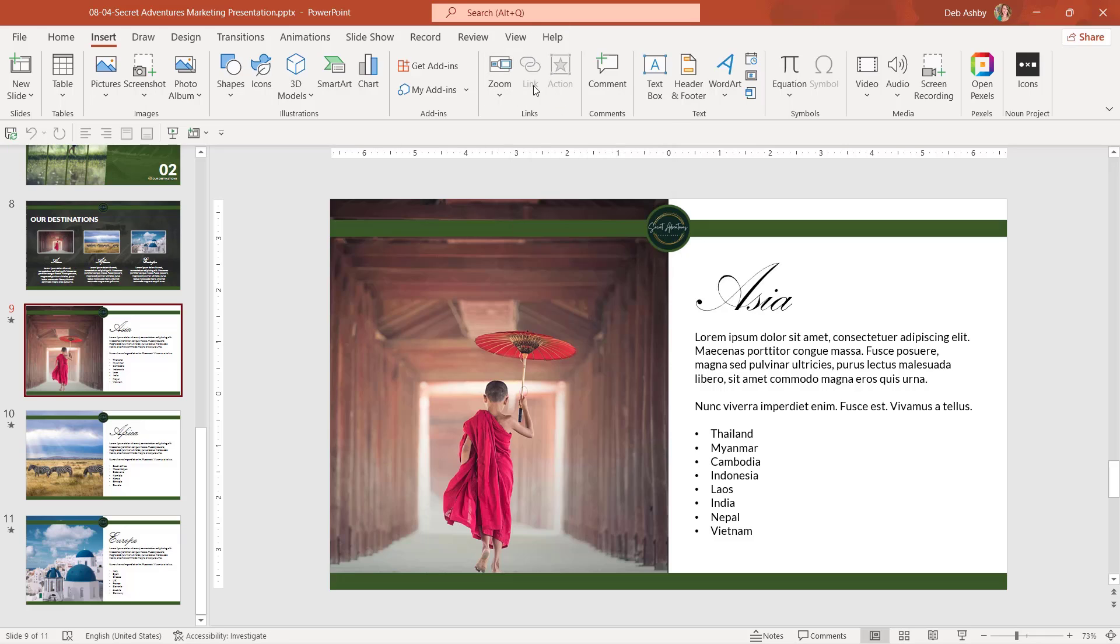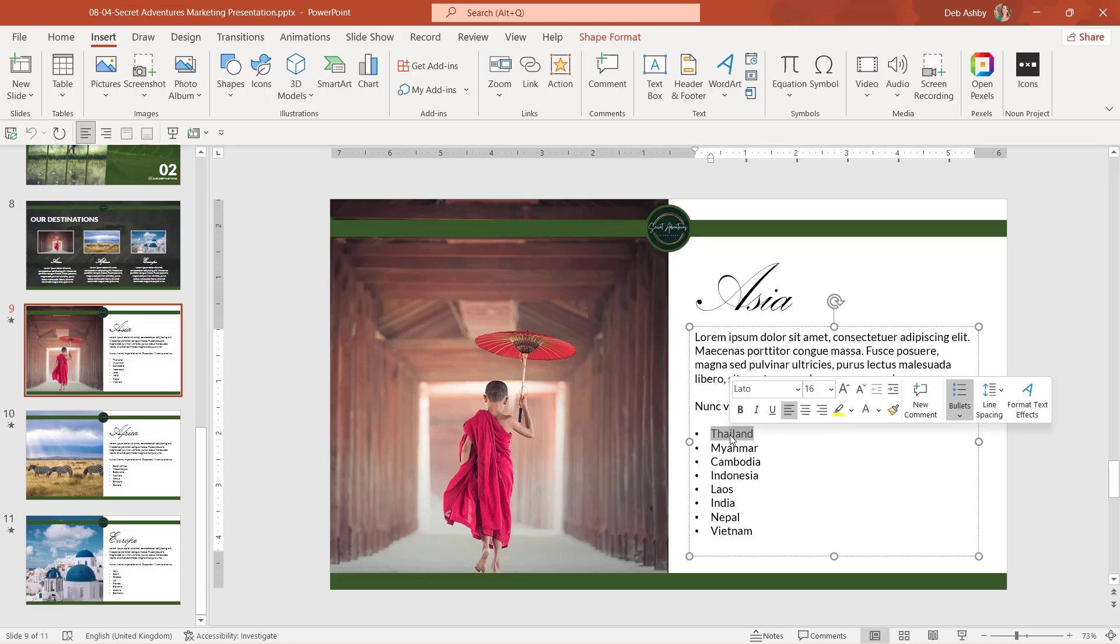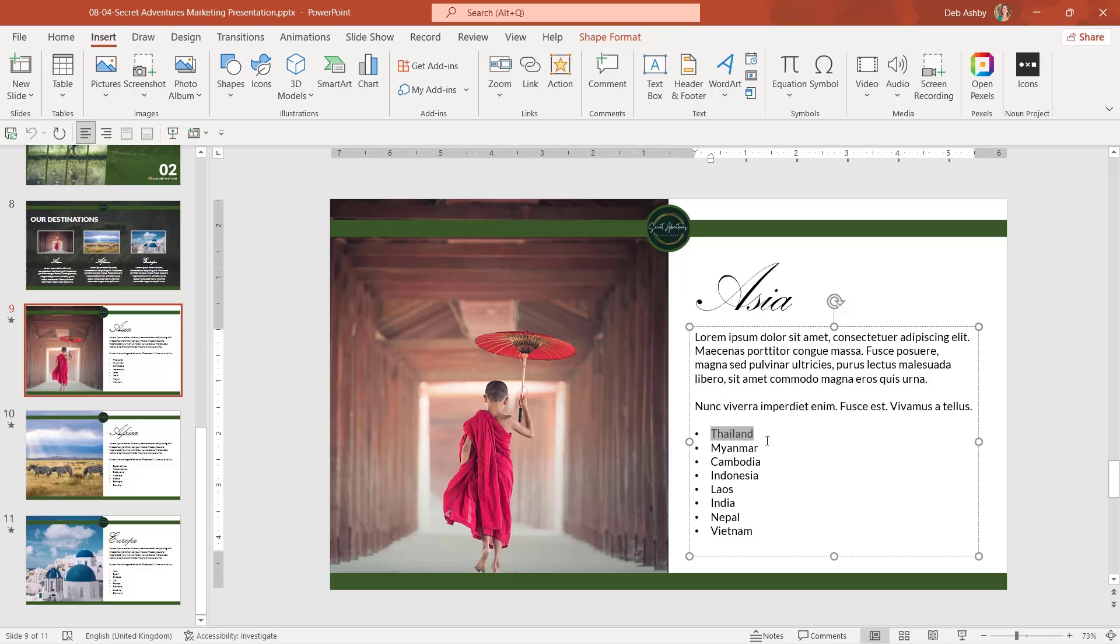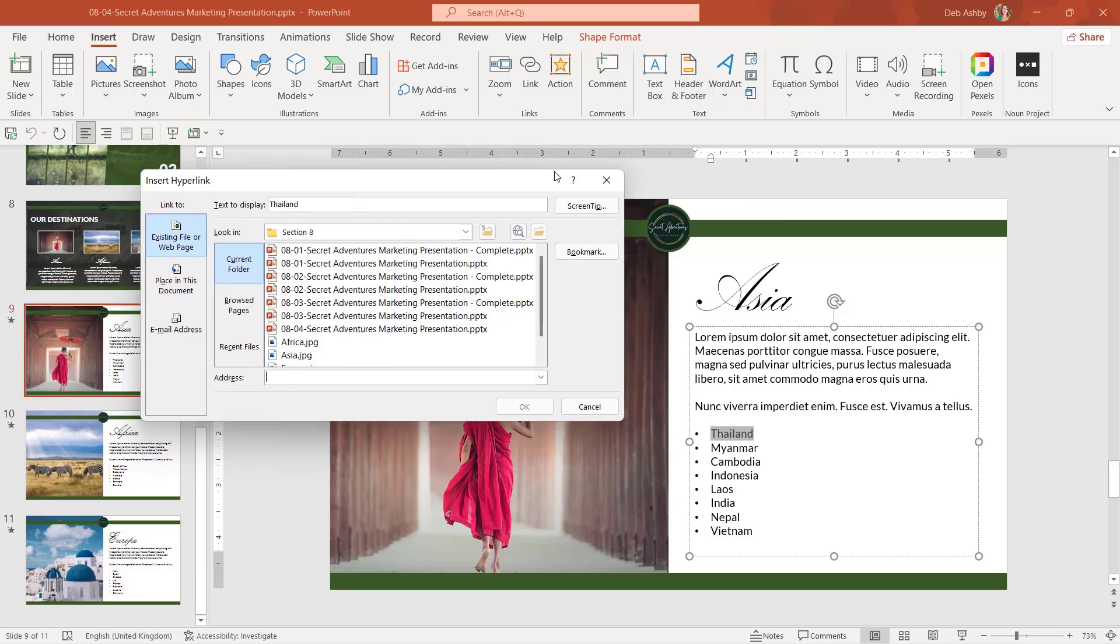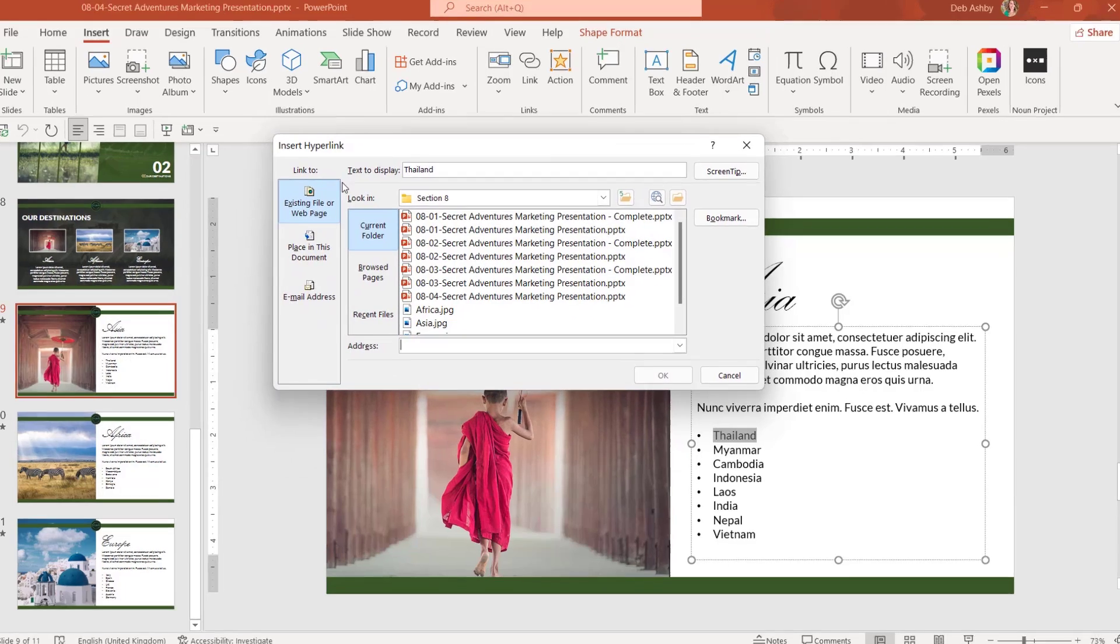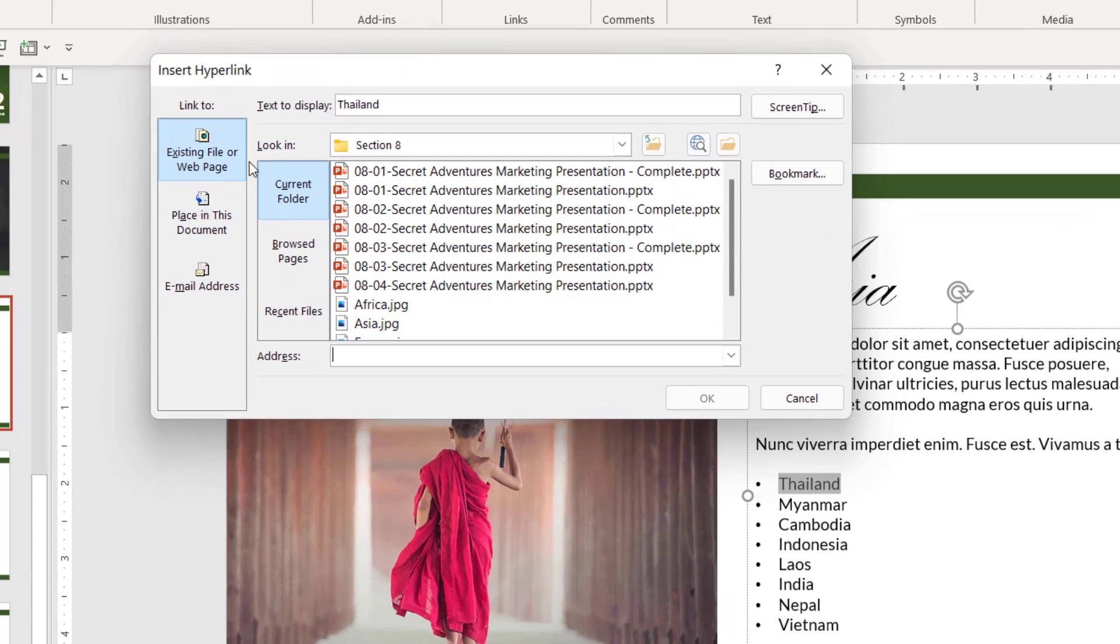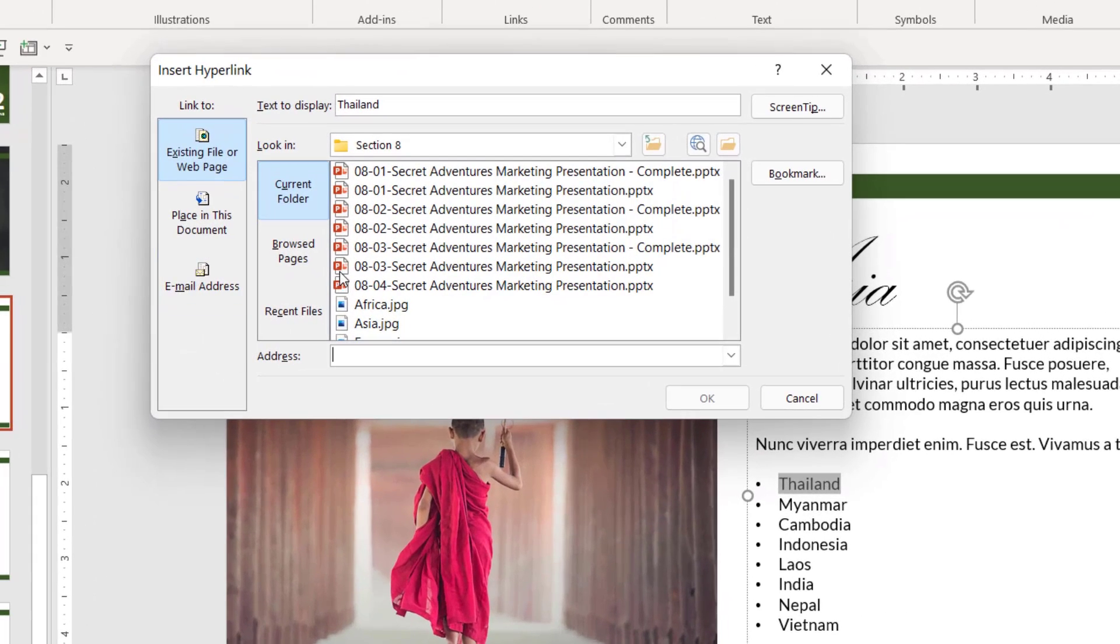Now currently the link button is inactive because I don't have anything selected. When I select something, whether it's a piece of text or an image or an icon, this button becomes active. Now I currently have the word Thailand selected. If I click on link, we can see all of the different things that we can hyperlink to.